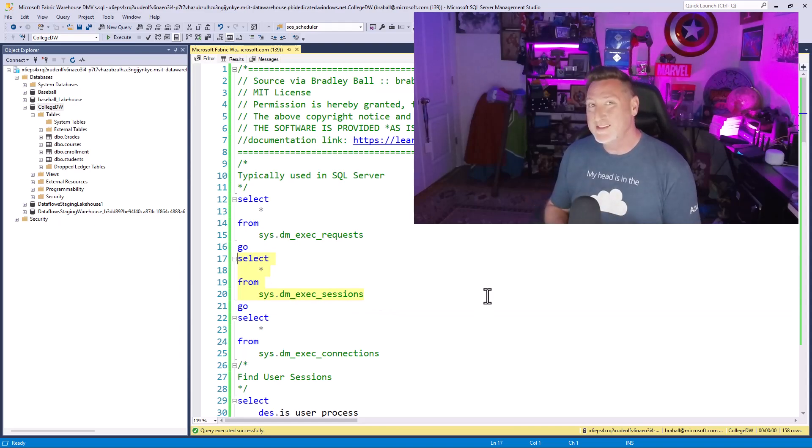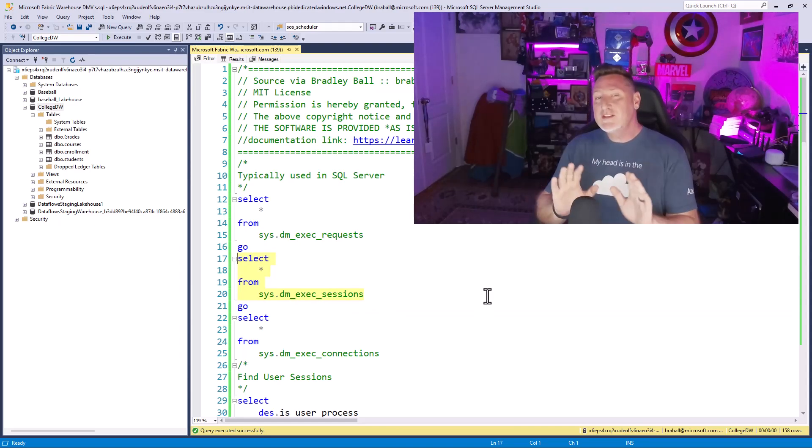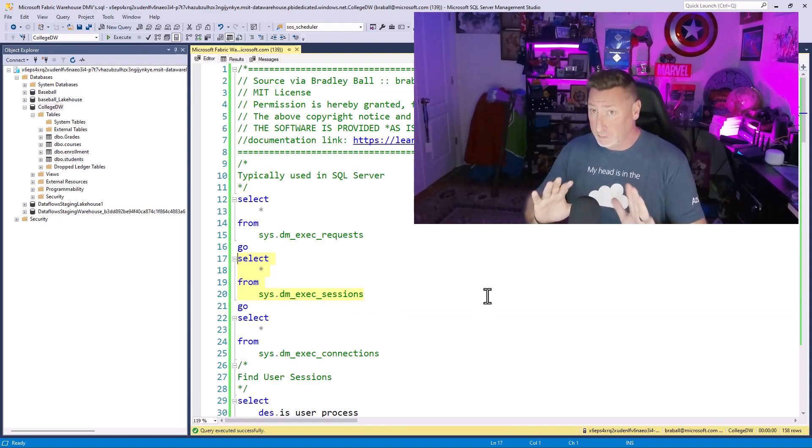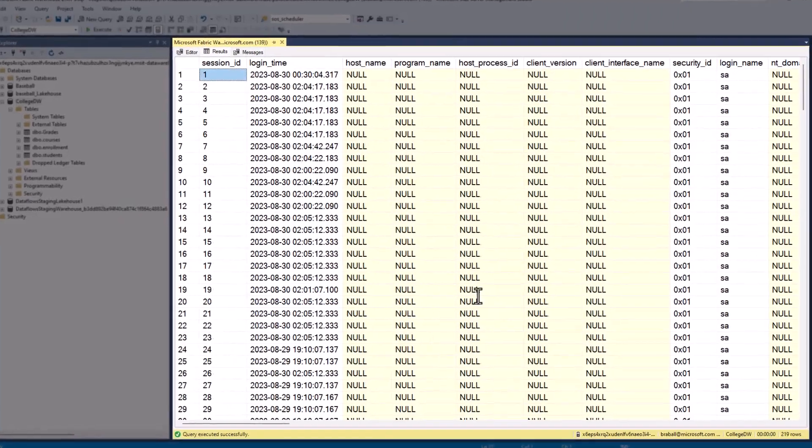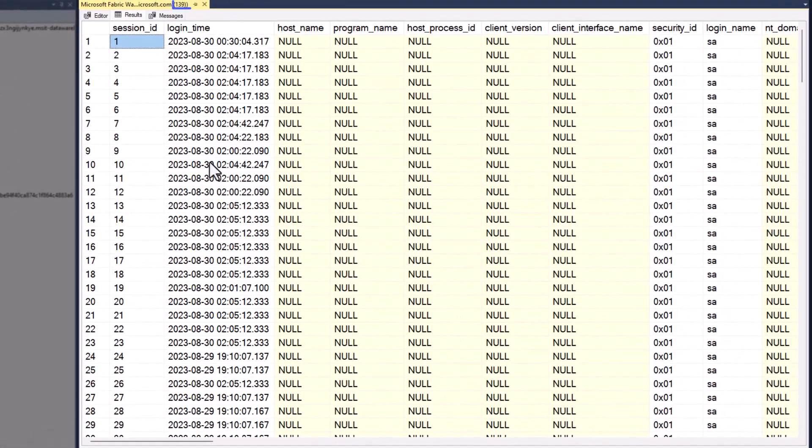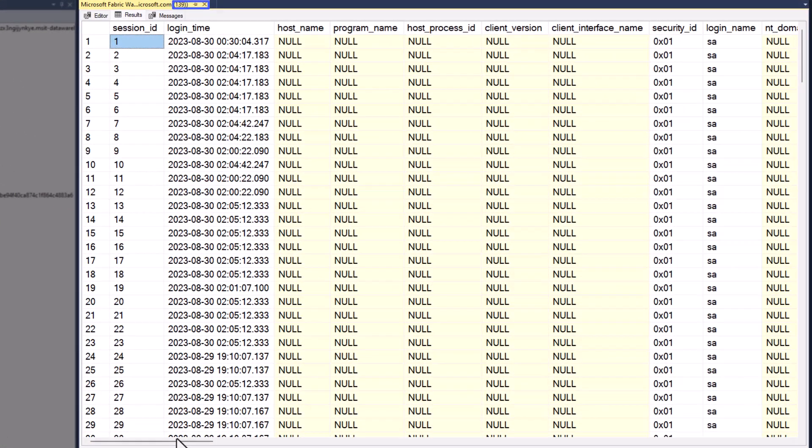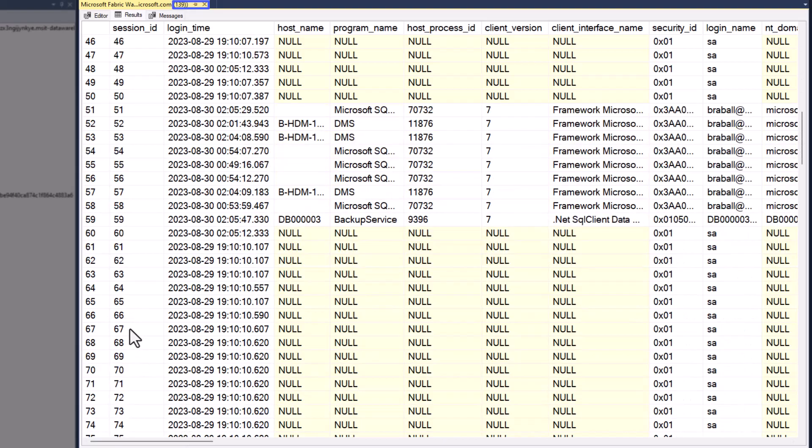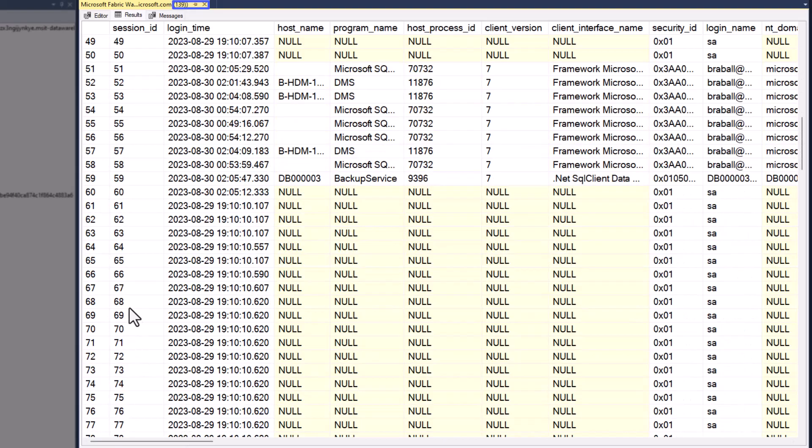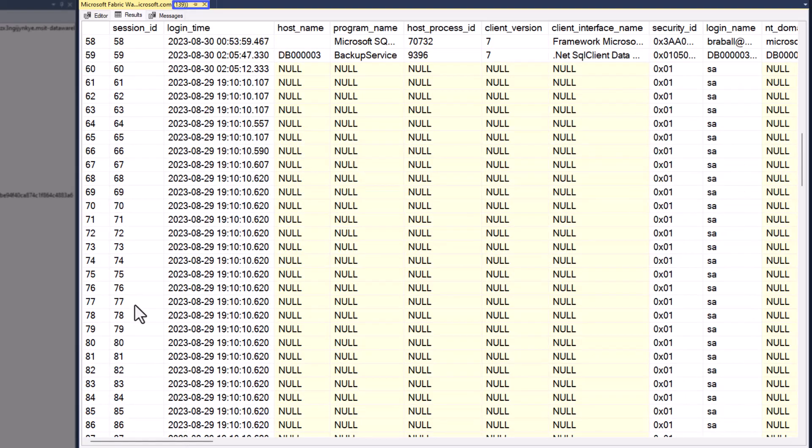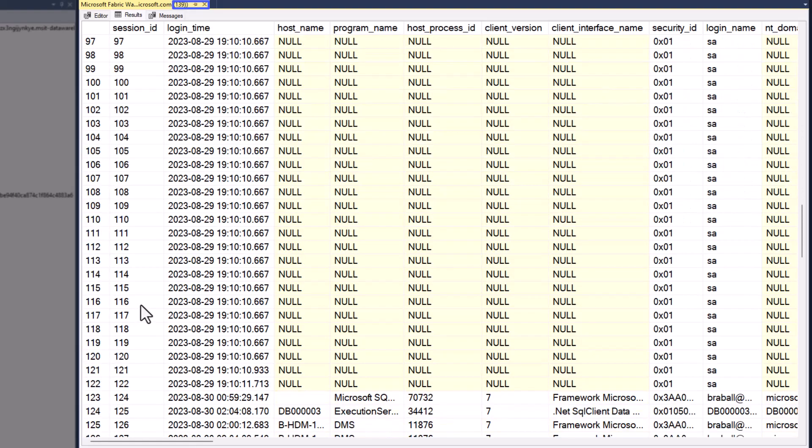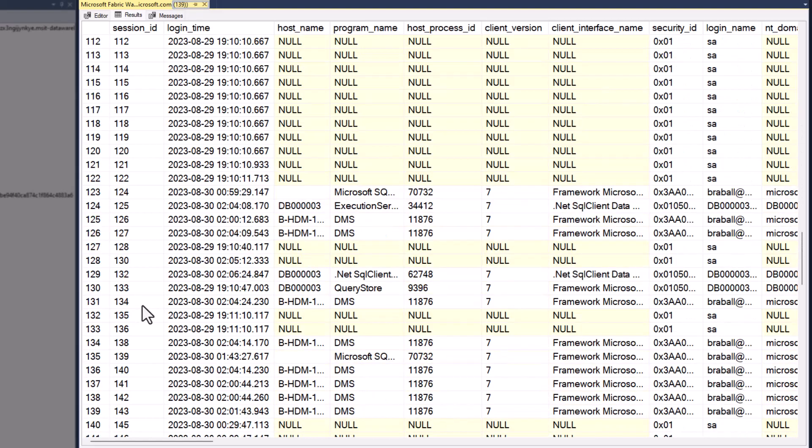So we're going to go next to SysDM exec sessions. This DMV tells us every session that is currently connected to our warehouse. Again, 139, let's scroll back down, and let's find our session information. So we go down to 139.